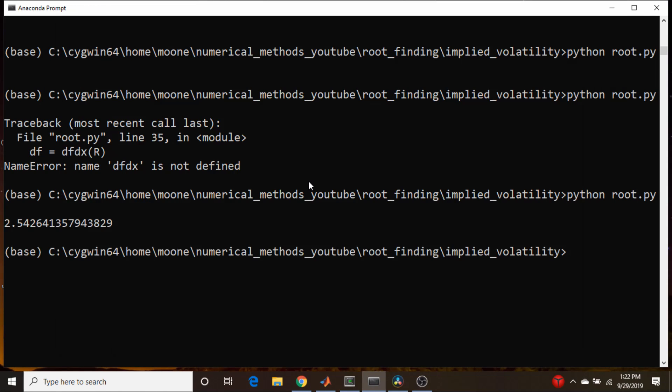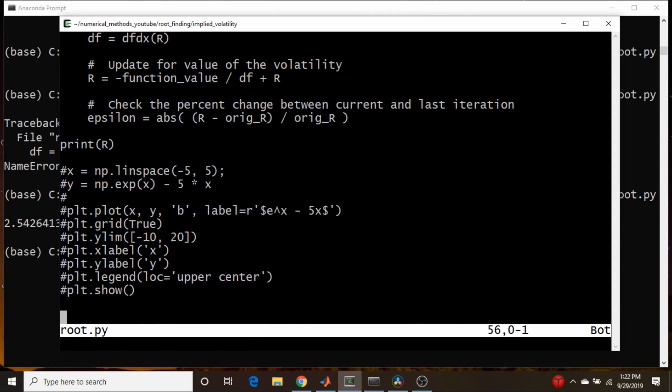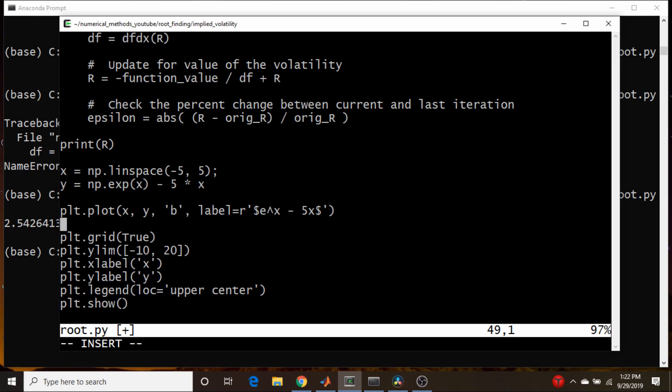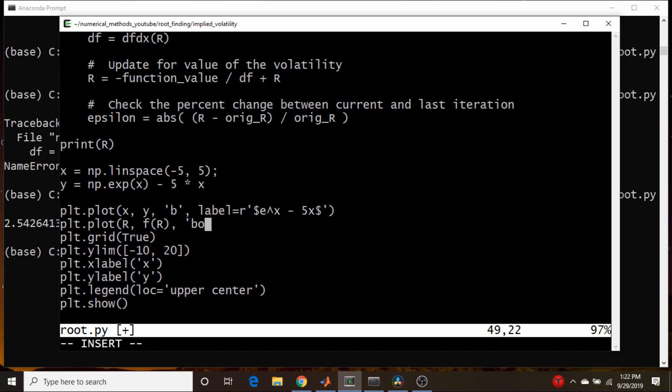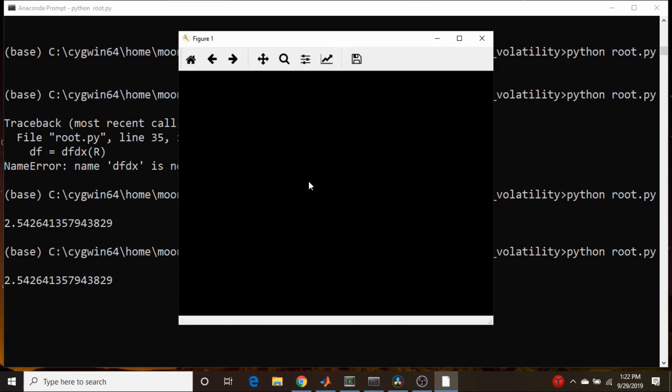So we got a value of 2.54 something. So let's go back here and uncomment this code. And let's put in, let's see, let's go plt.plot our value of R here, and let's go f(R), and let's make this just a black circle. Let's run it. So there we go. There's our 2.54 whatever, that circle here. That's exactly what we're looking for.